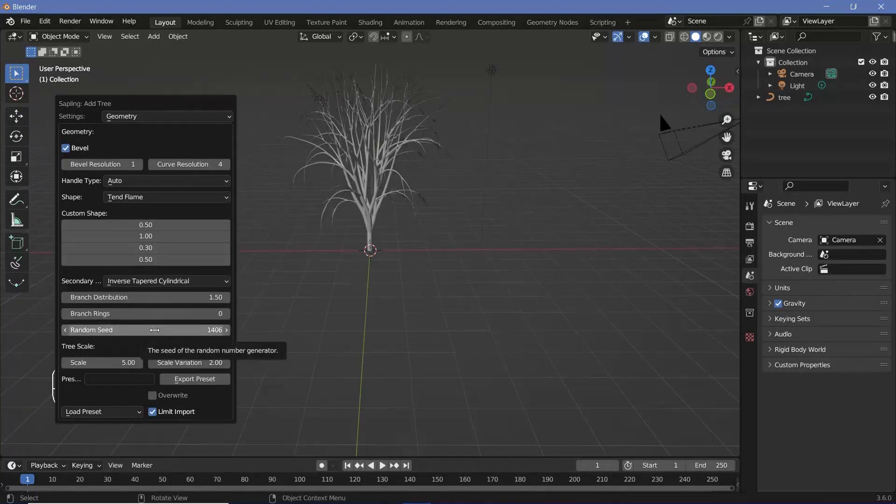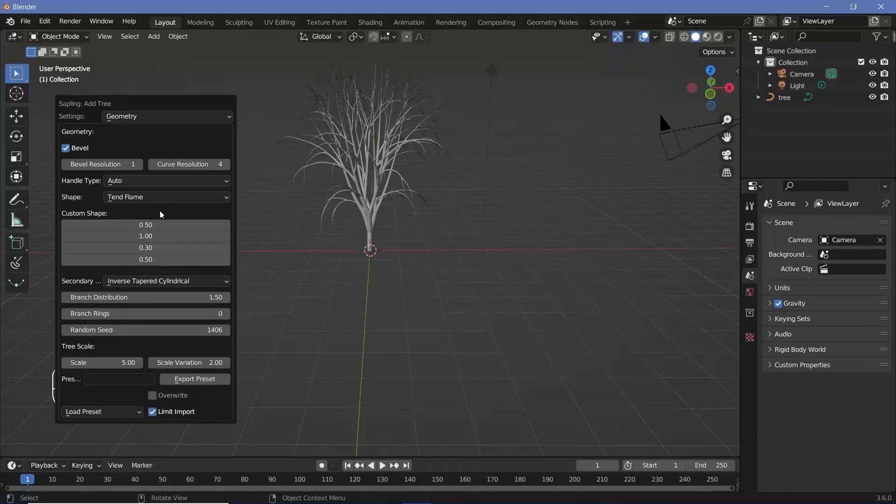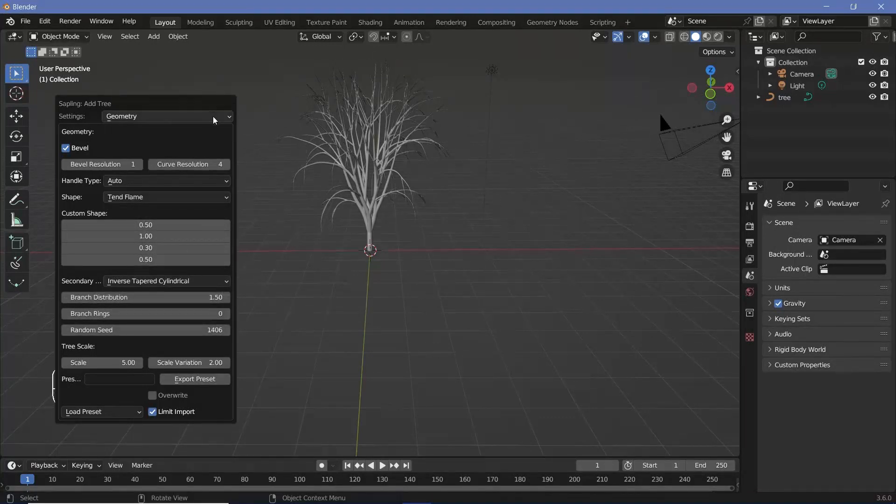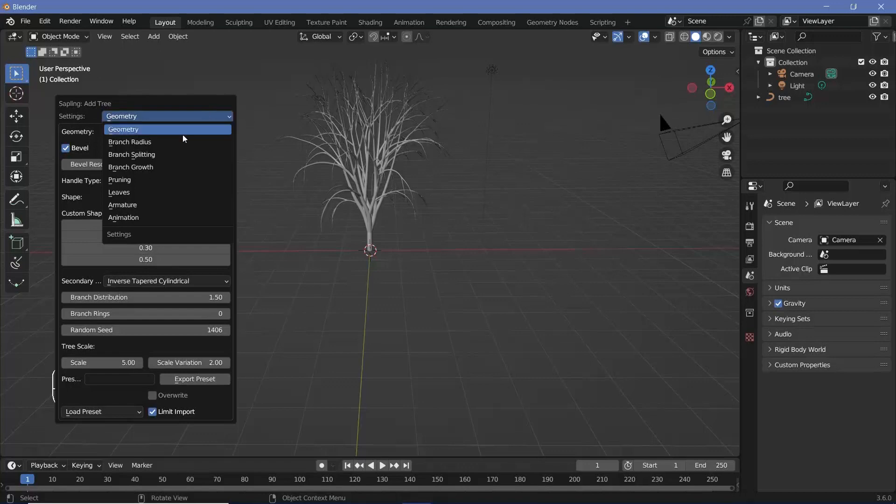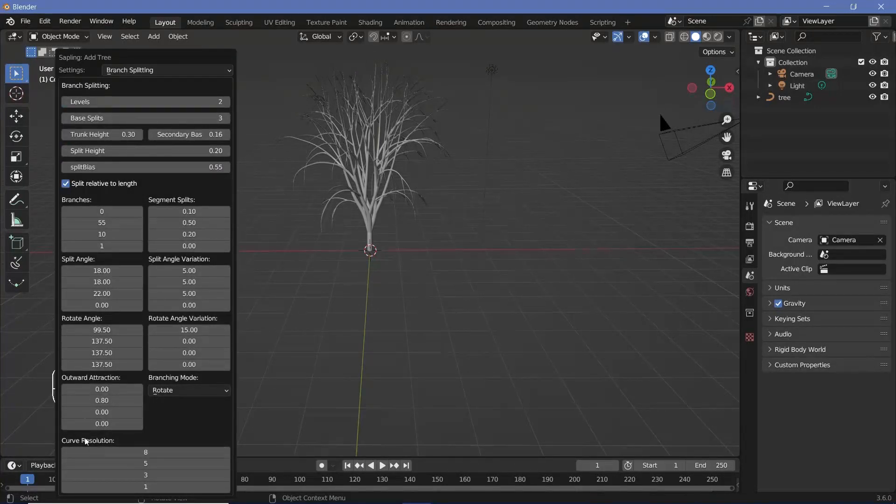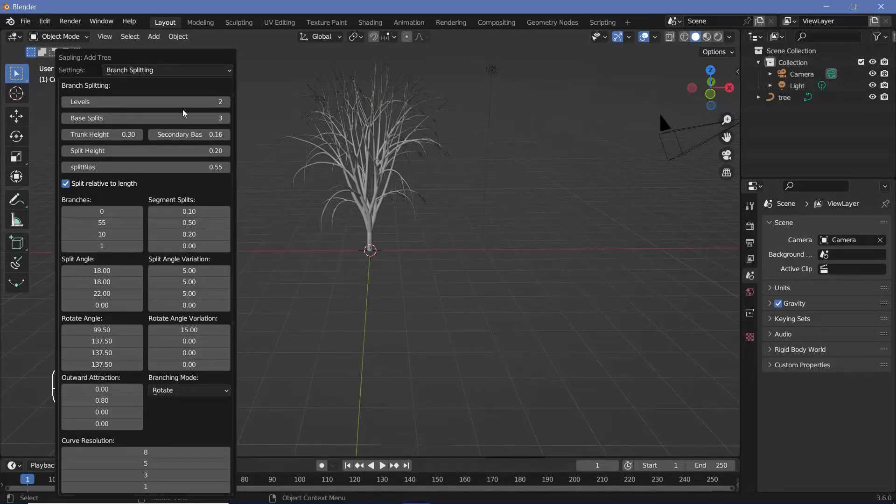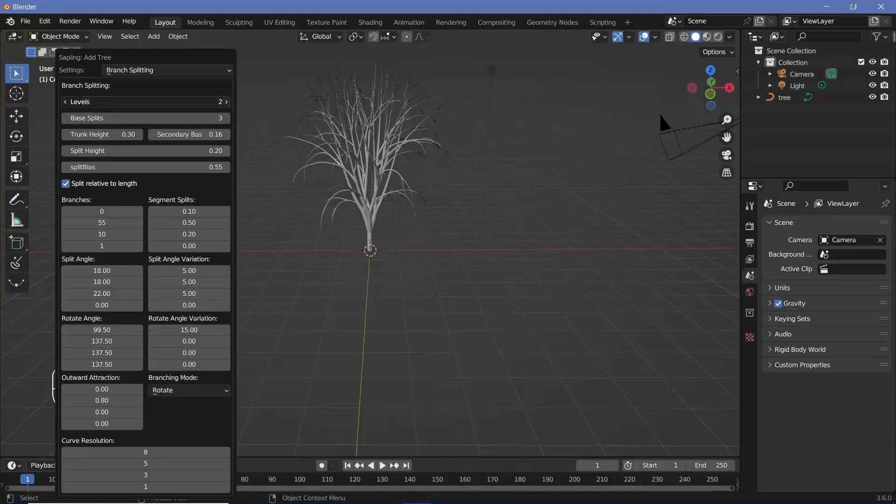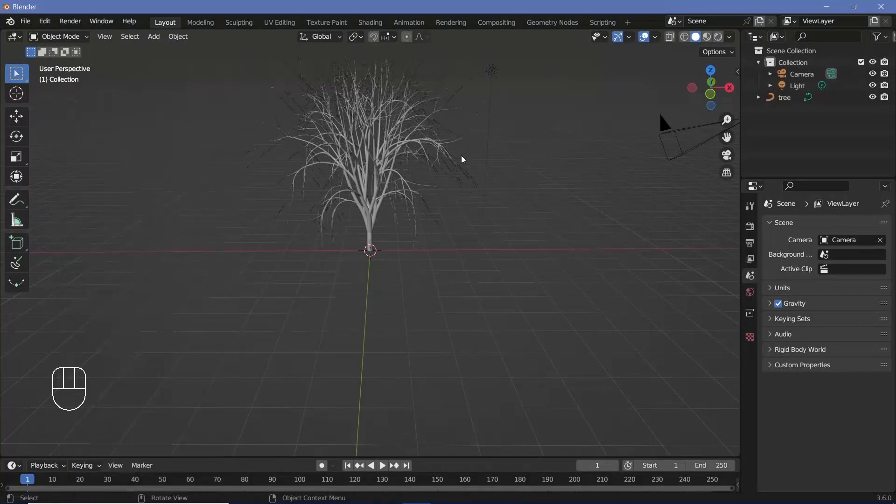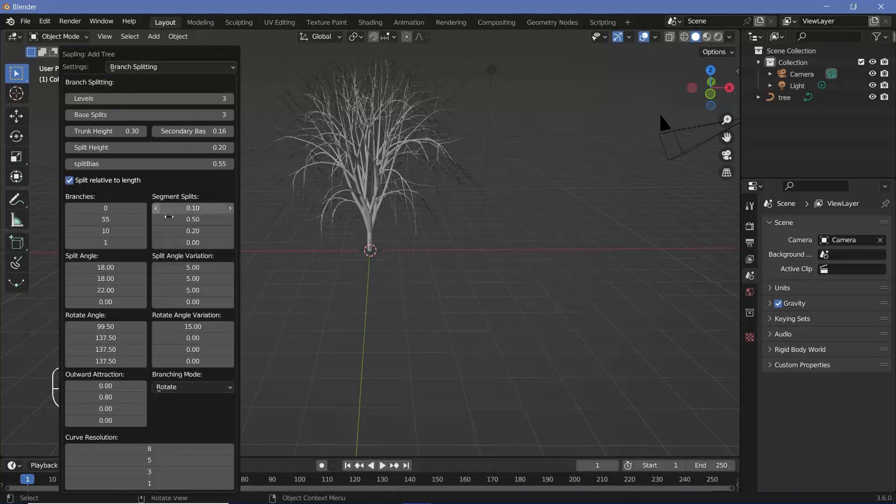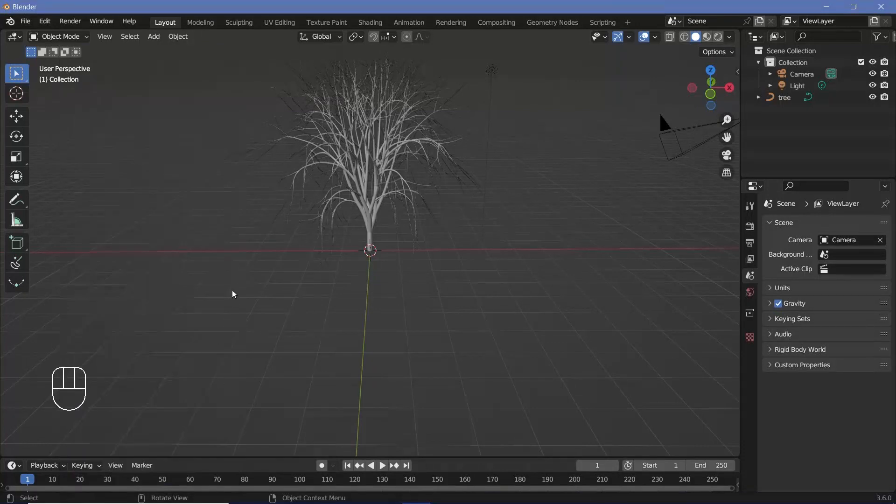Once you're happy with the seed, you can make a few changes to these particular options, but the main changes that I think work for my scene is changing from Geometry to Branch Splitting and playing around with a few of the settings over here. You can try out all of these different options and see what they do, but the main ones that I think work for this scene is increasing the number of levels from two to three, so that you get these really creepy long branches right at the end.